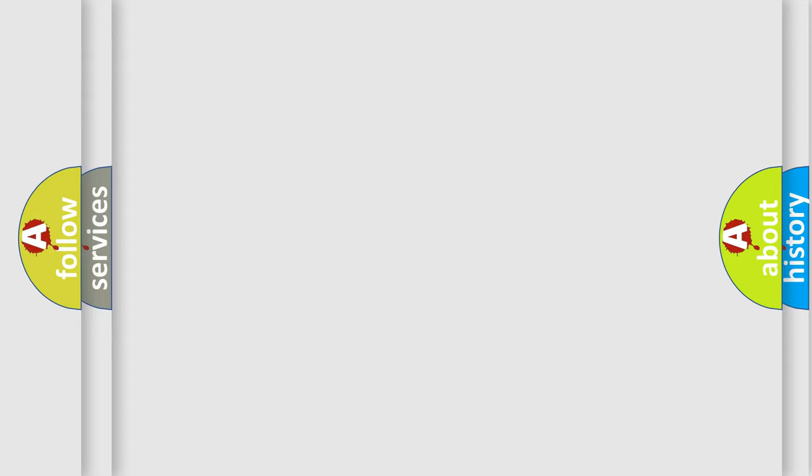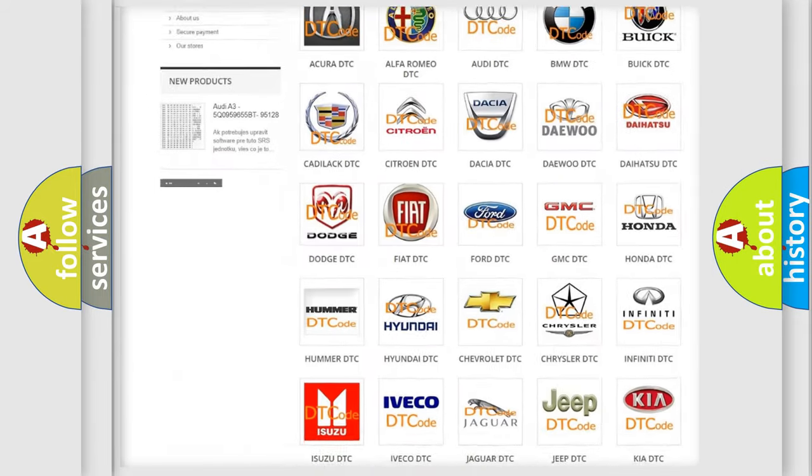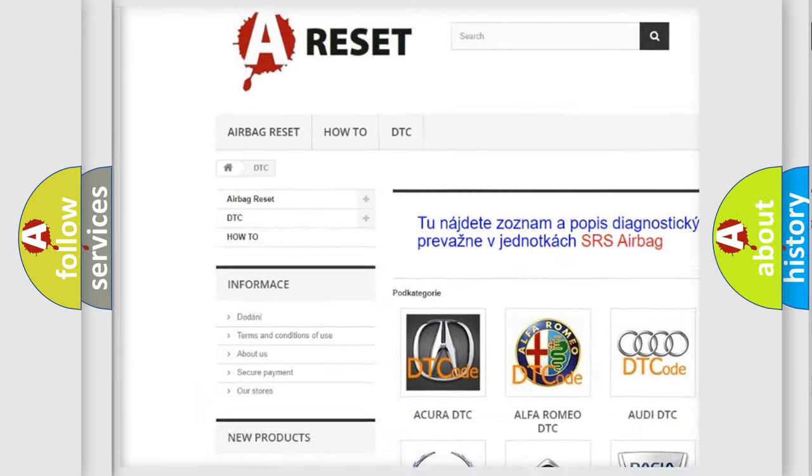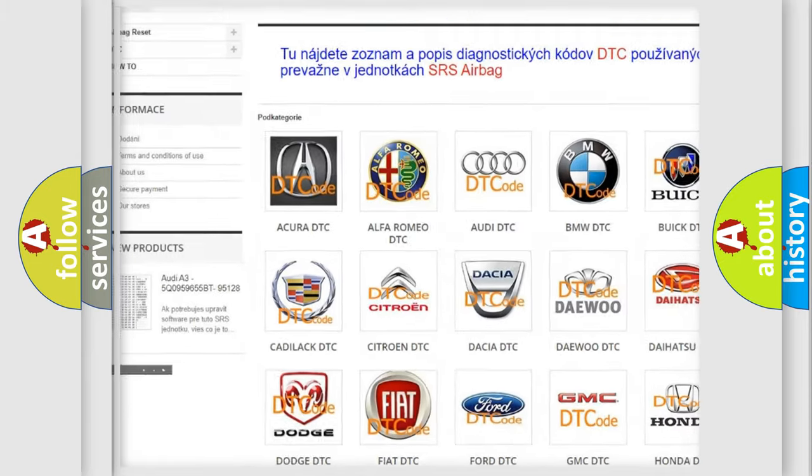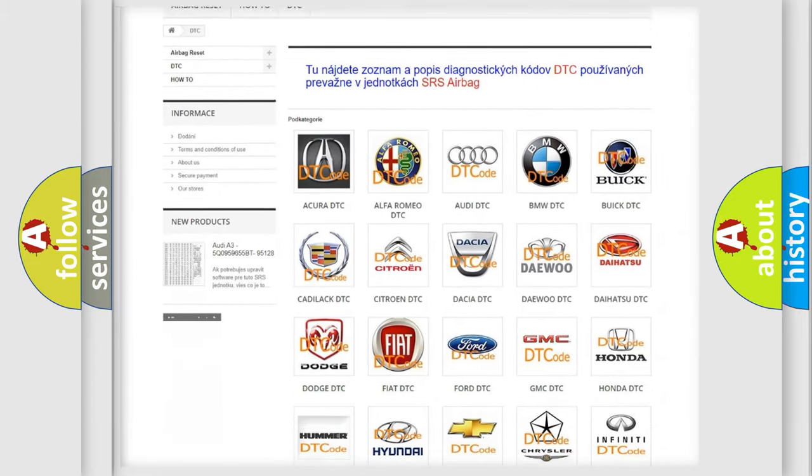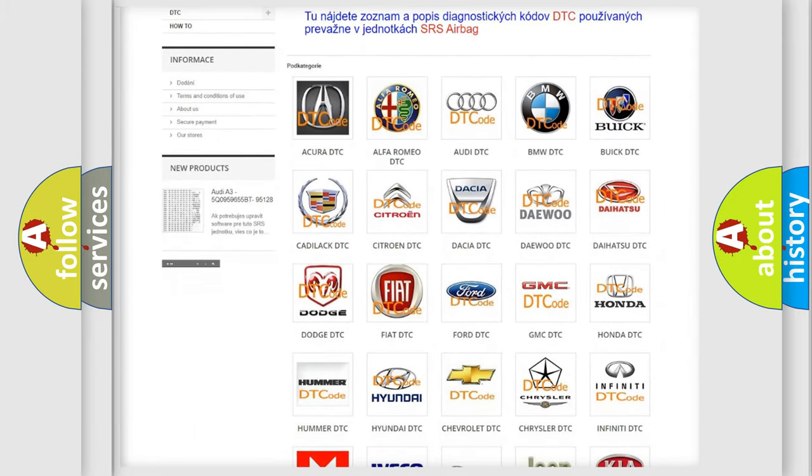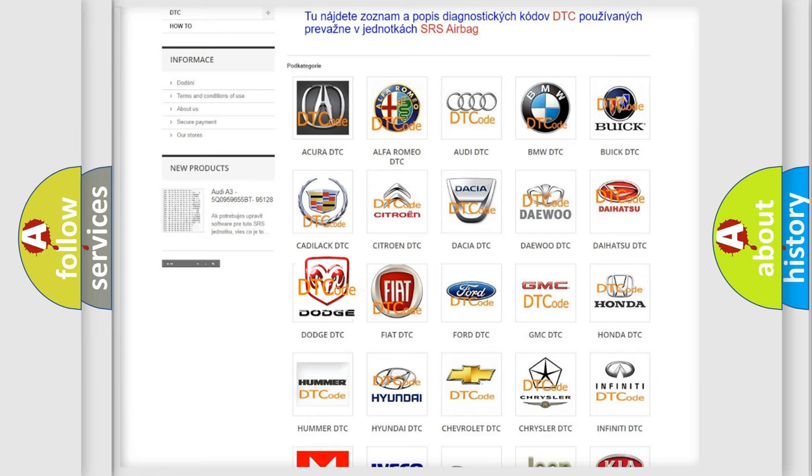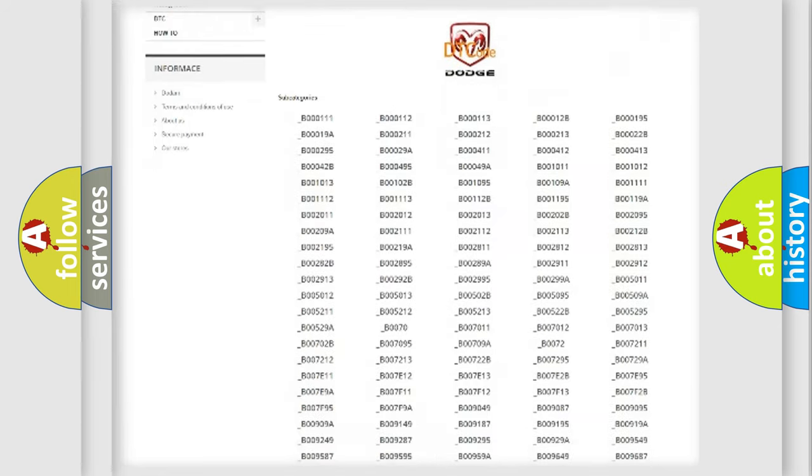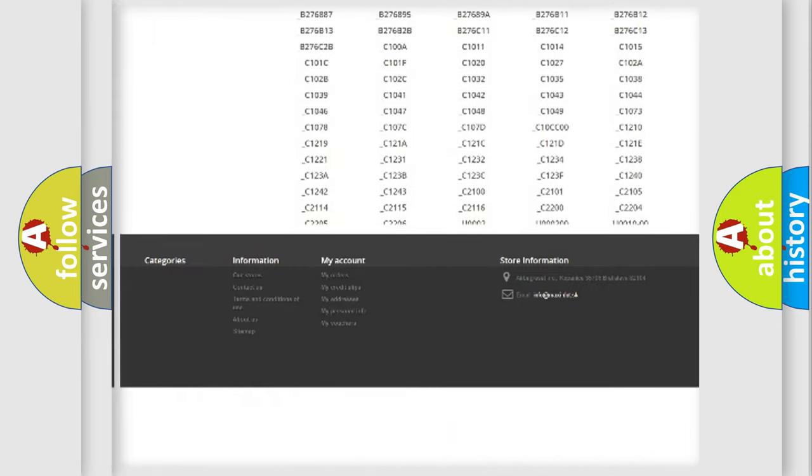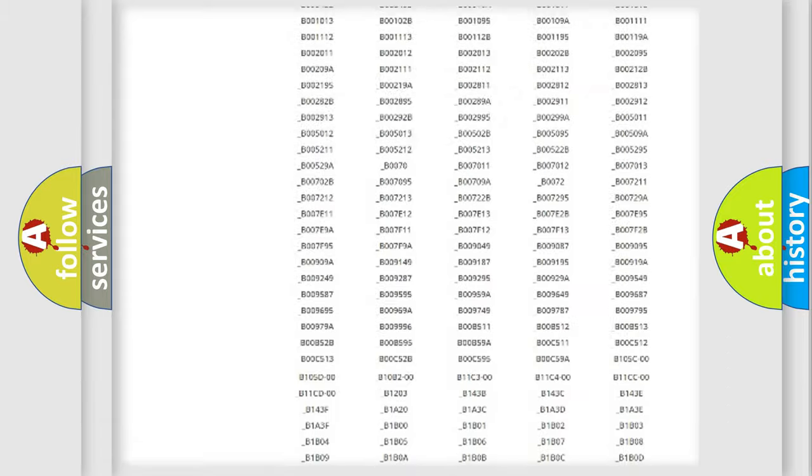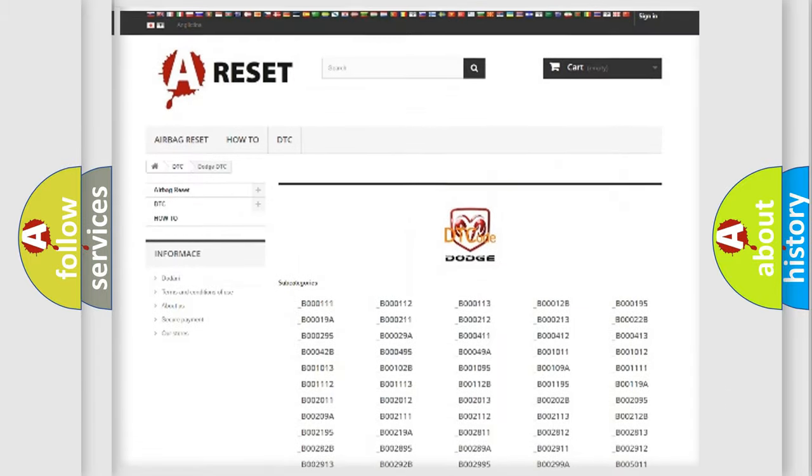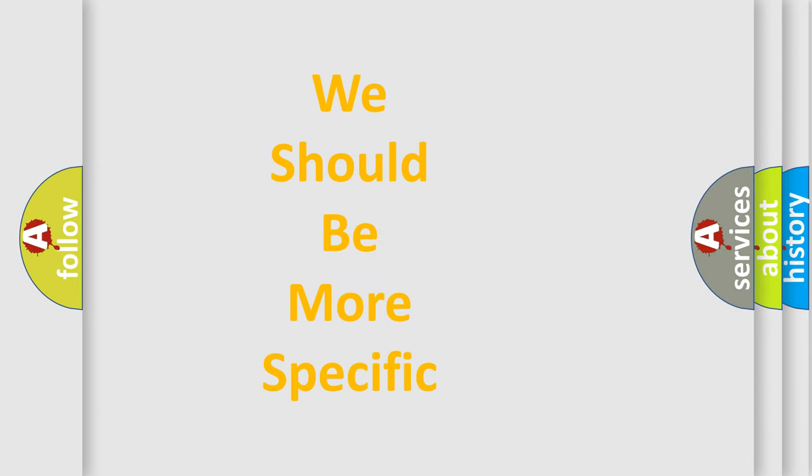Our website airbagreset.sk produces useful videos for you. You do not have to go through the OBD2 protocol anymore to know how to troubleshoot any car breakdown. You will find all the diagnostic codes that can be diagnosed in Dodge vehicles, and many other useful things. The following demonstration will help you look into the world of software for car control units.